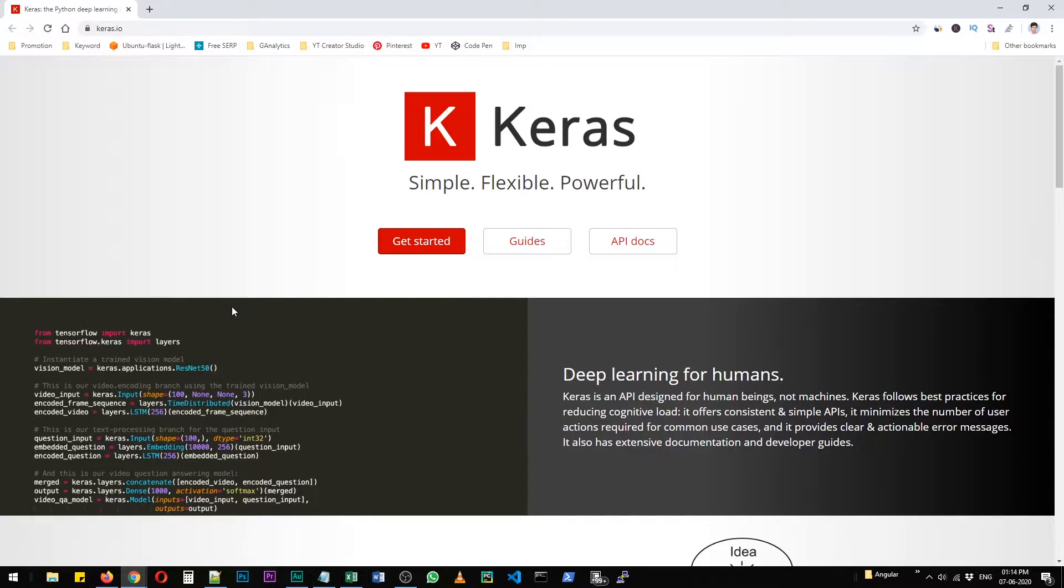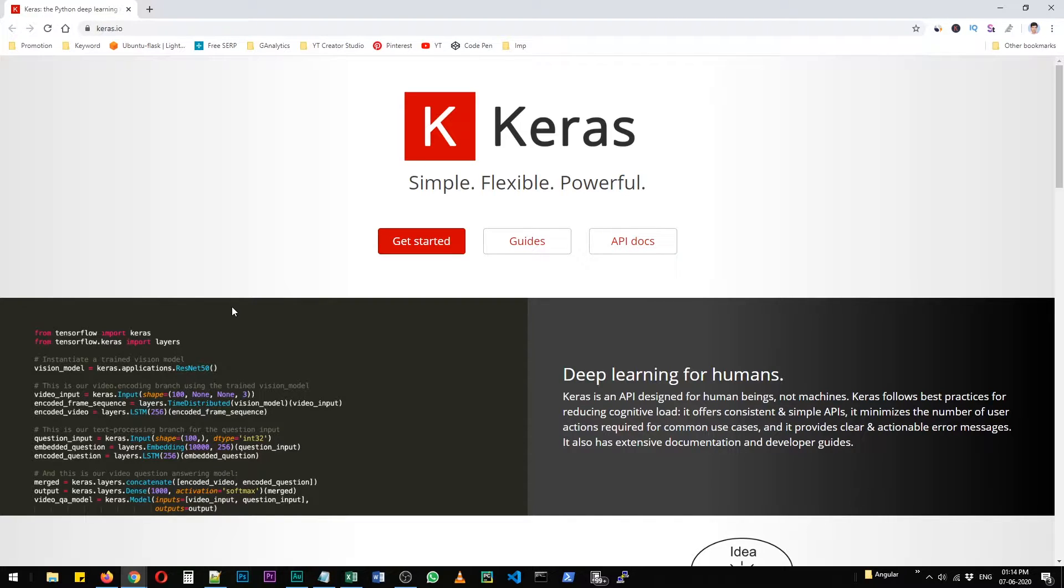Okay, so as you already know, Keras is a deep learning library for Python. You can create wonderful applications that rely on machine learning to solve problems. So how to install it?